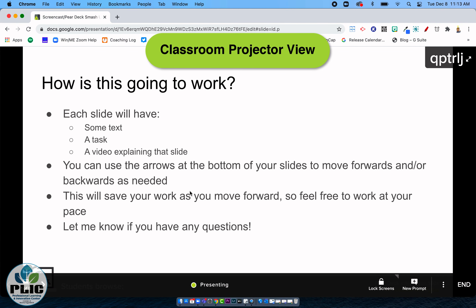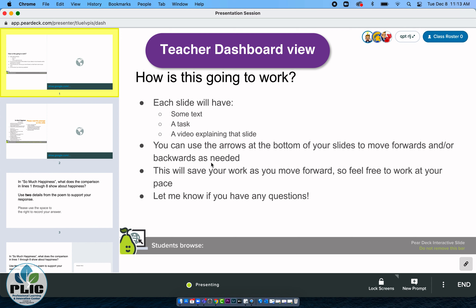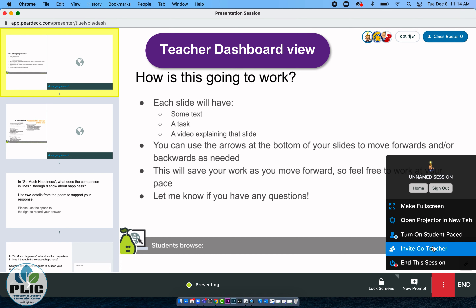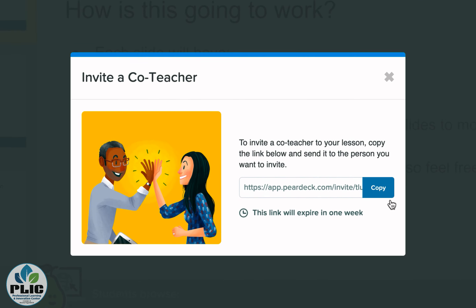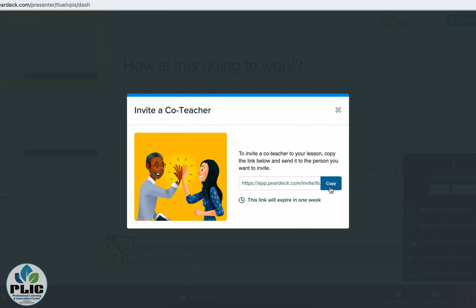This is just like normal, right? I started my session and the teacher dashboard pops up right here for me, just like it normally does. Now it'll say, 'Do you want to add a teacher?' Or you can click the three little dots right here on your teacher dashboard and say 'invite co-teacher.' When I do that, it gives me a link that will expire in one week — I just copy this and get it to my co-teacher.